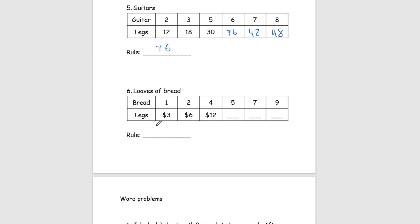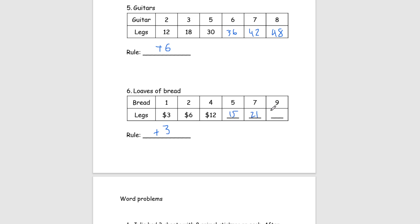And lastly, for number 6, we have loaves of bread. And we can see that each loaf of bread is $3, as we go from 3 to 6, from 1 to 2. So, our rule for this one is going to be plus 3. And so, from 4 to 5, that's going to be 15. 5 to 7, we are going to do it twice. So, 15, 18, 21. And same thing for this one. 21, 24, 27.